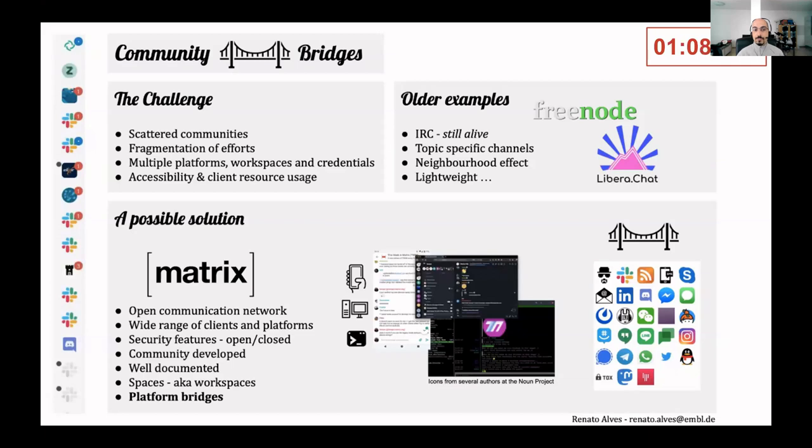Some platforms go as far as exploiting this aspect for profit, providing connectivity between spaces at a cost.